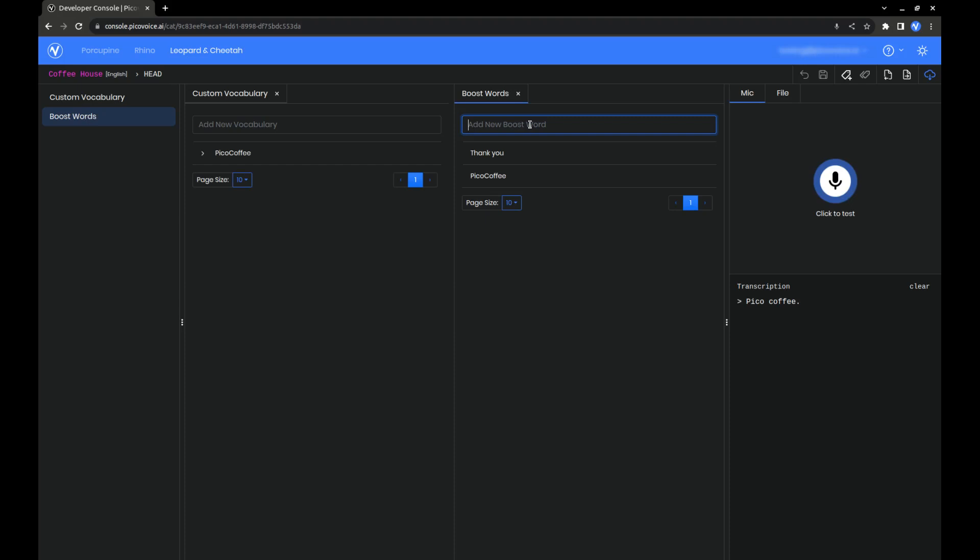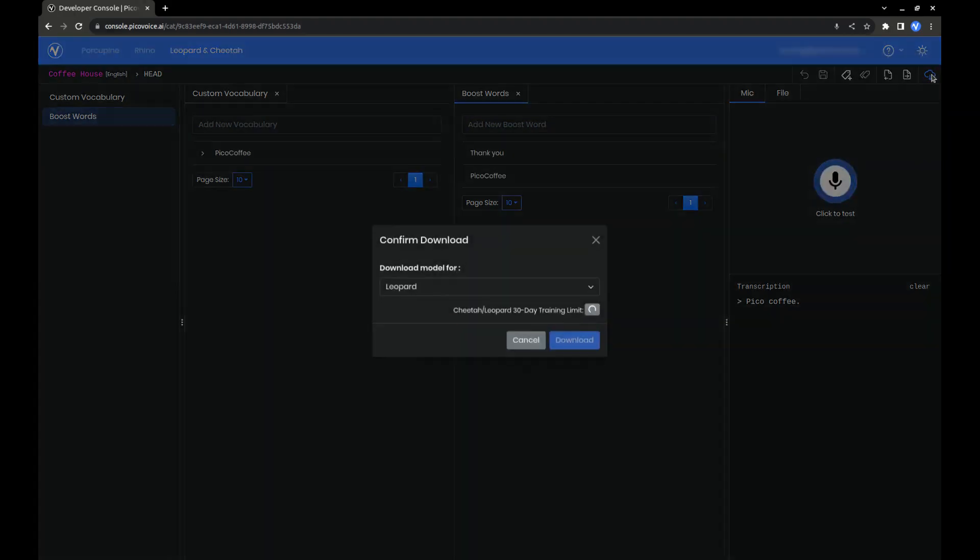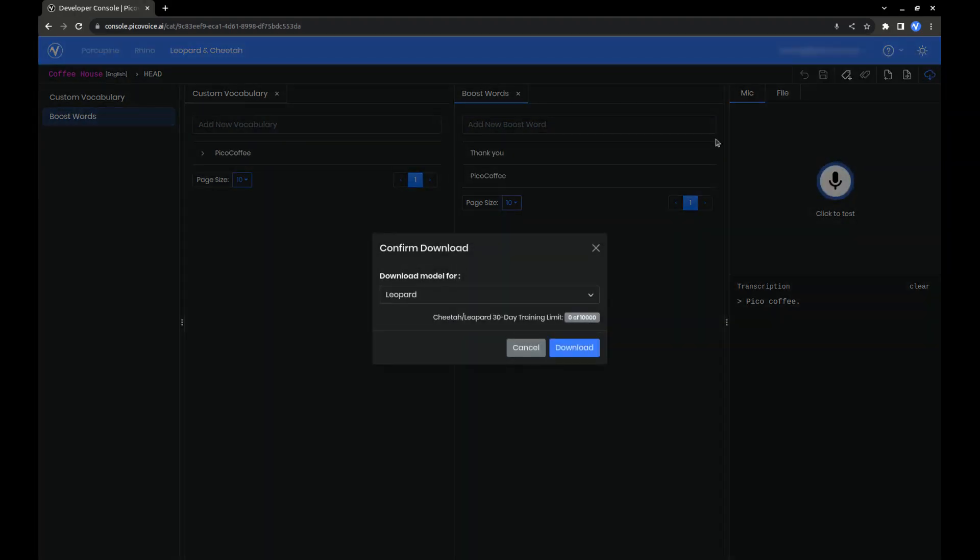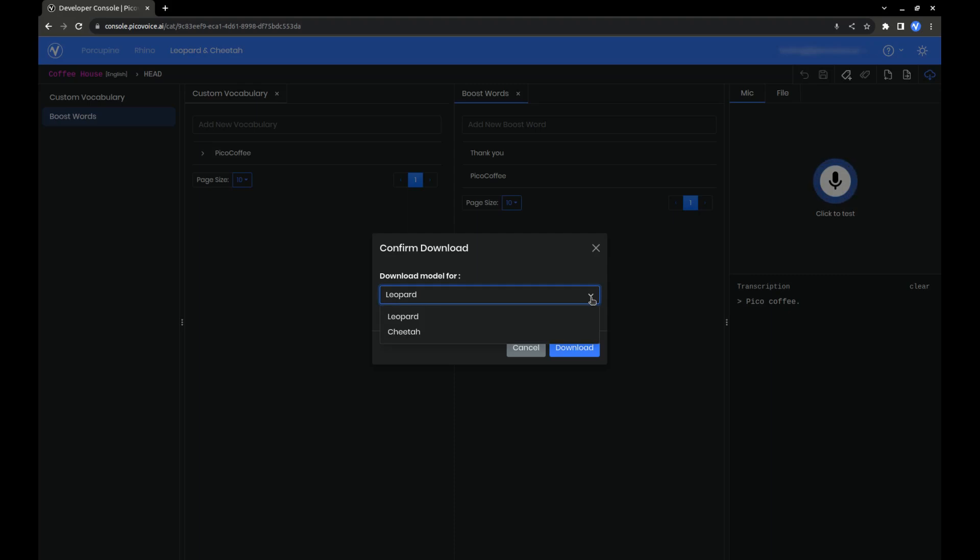When you're happy with how the model works, click on this blue download icon in the corner. By default, the model downloaded will be for Leopard, but if you are looking for real-time speech-to-text, then select Cheetah instead. We'll leave it as Leopard.